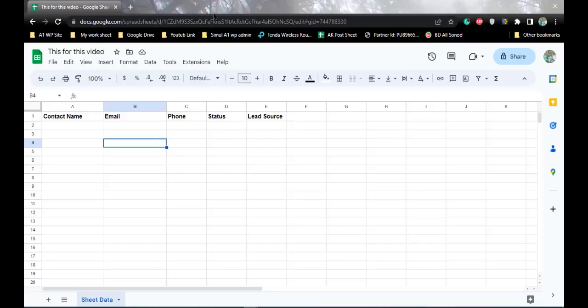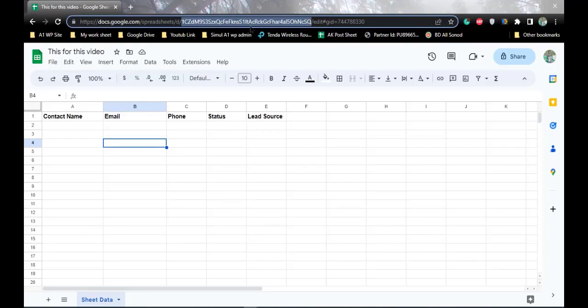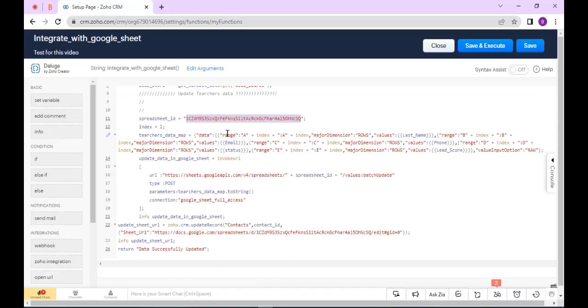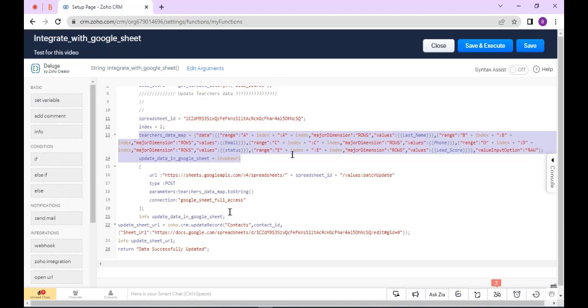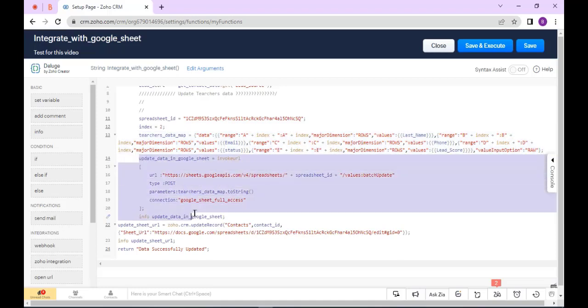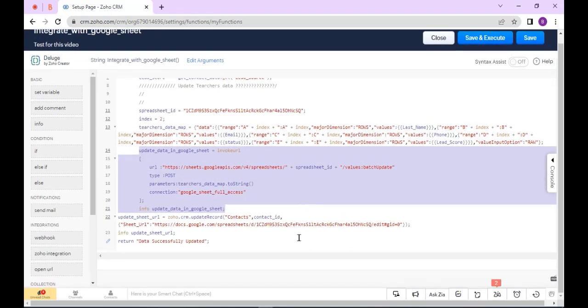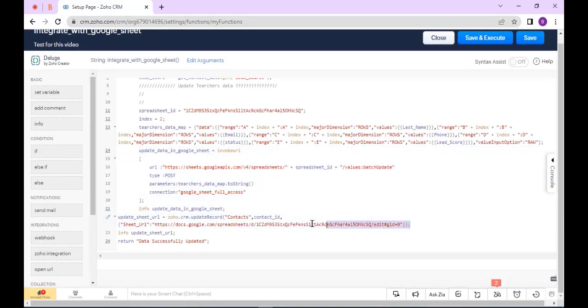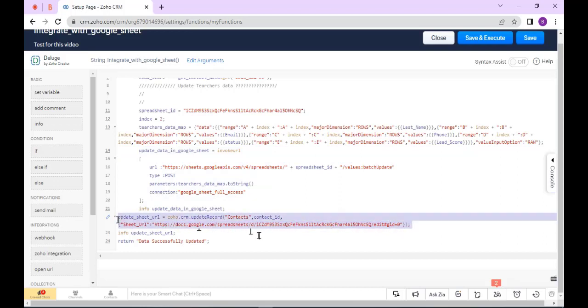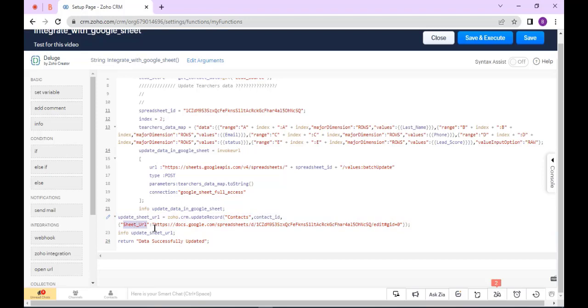This is my sheet and this is my sheet ID. I have already created it. Here I map the data and here I update the data. And here I update the Google Sheet URL in the Google Sheet URL field.